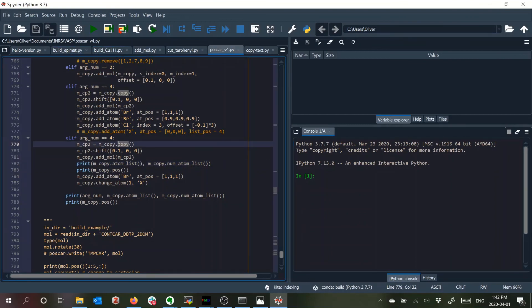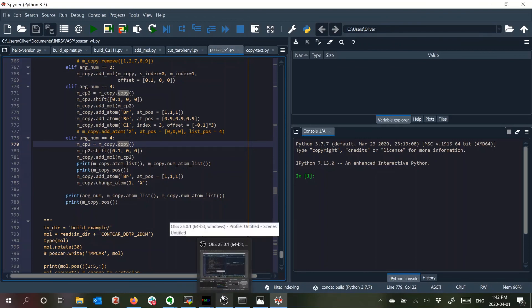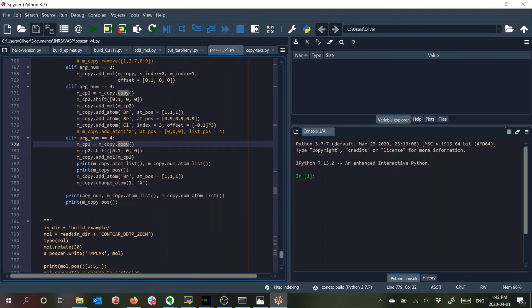So for this video I'll stop here and I'll discuss the Python scripts that use ASE that I included with this in the next video.